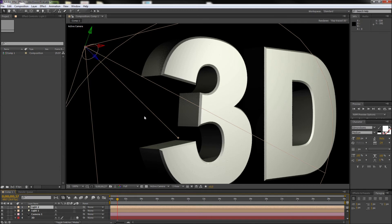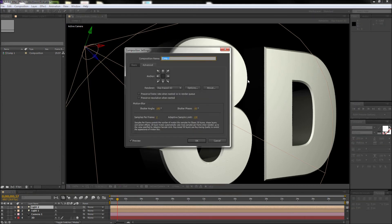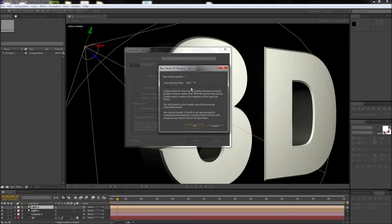So go ahead and click on the ray traced 3D rendering button to bring up your render options. Then go ahead and click on the options button.